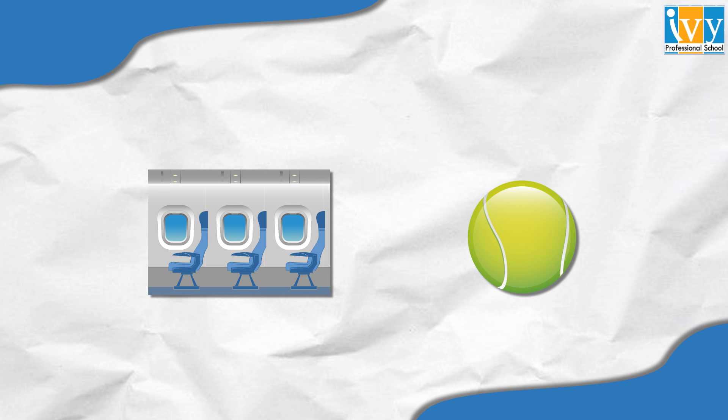I hope you all enjoyed this puzzle. Stay tuned for more such amazing problems.